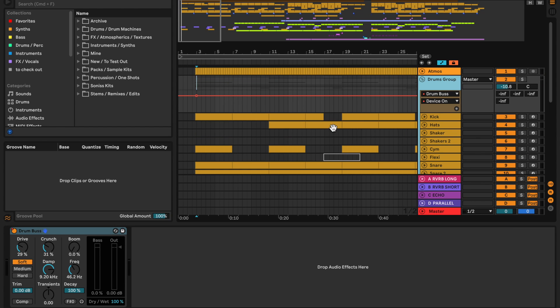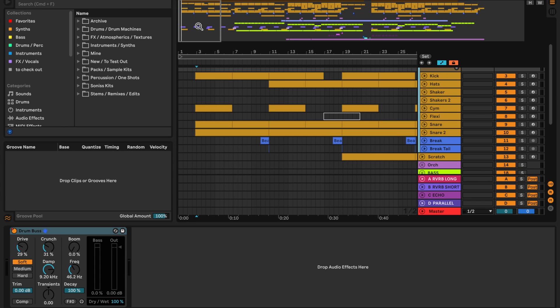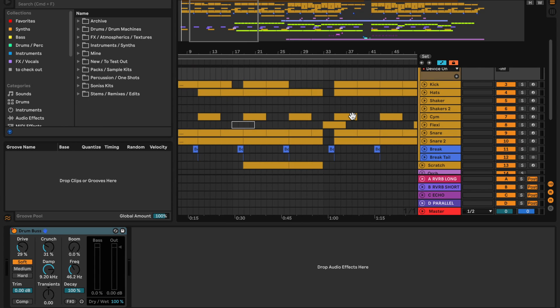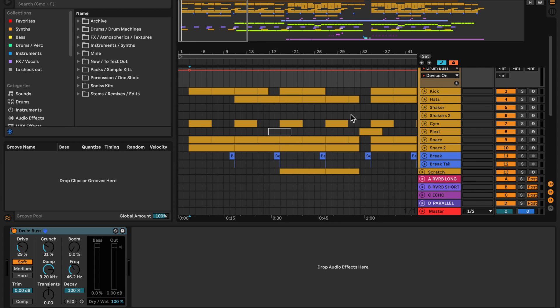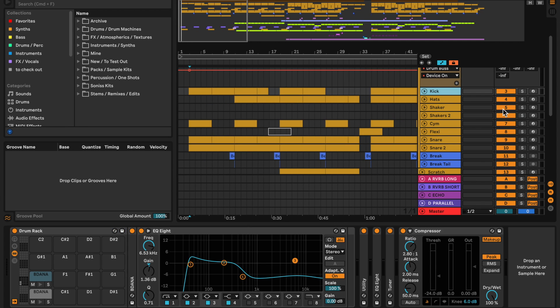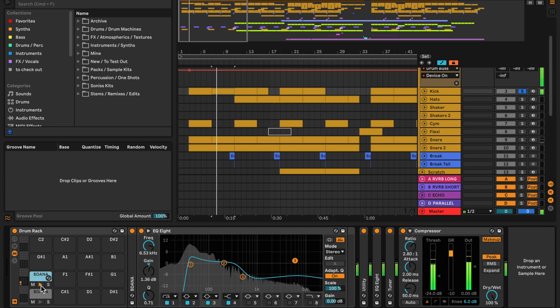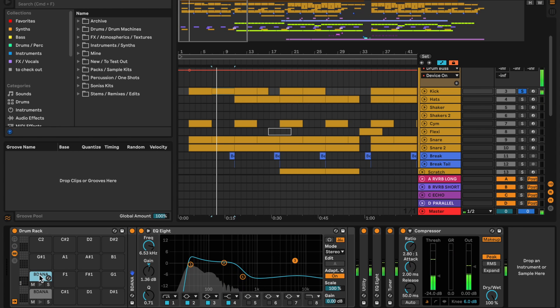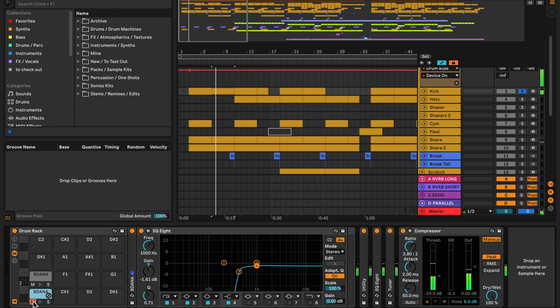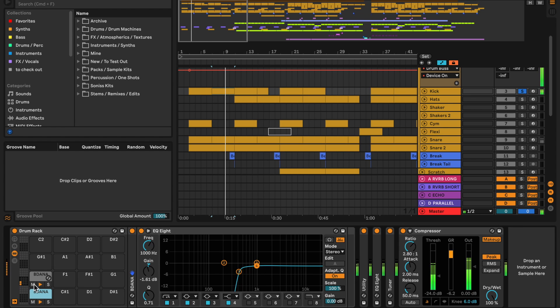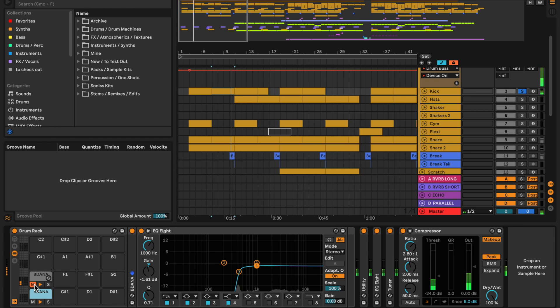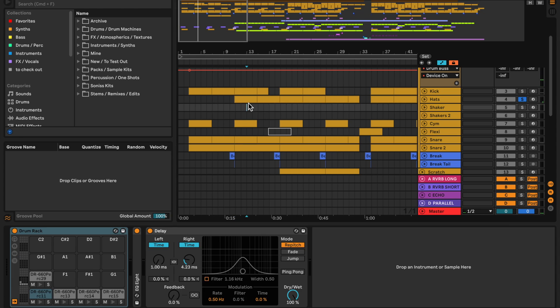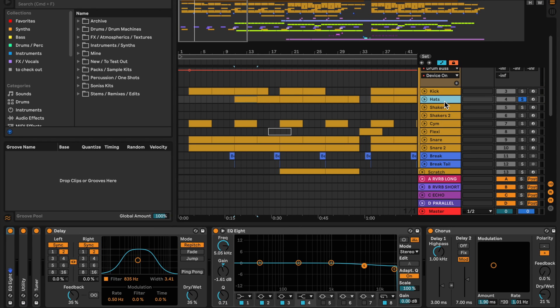Here we have the drums, which is where quite a lot of the energy in the track comes from. Let's have a look at the kick. Here we have the lower thumpy one, and that's a click. It's a subtle bit of high-end in there.